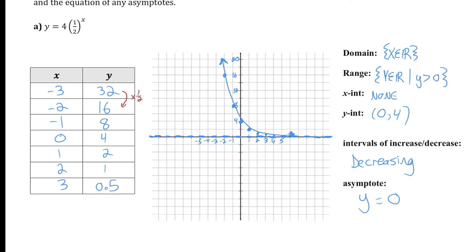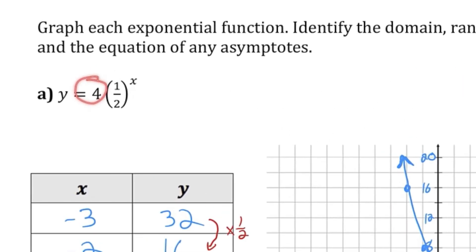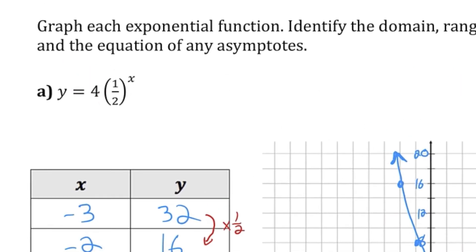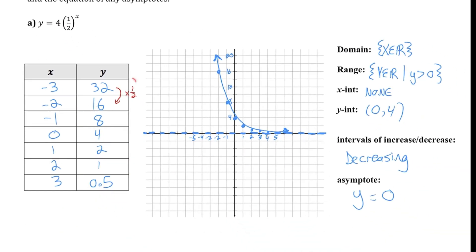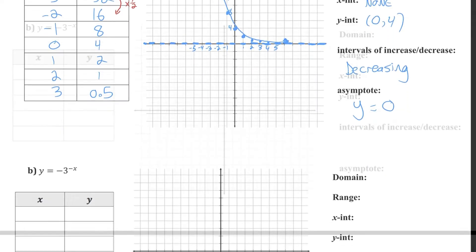A couple things I want you to notice: the y-intercept shows up in the equation, and the pattern in consecutive y values is determined by the base of the power. So let's pay attention to those patterns as we continue these questions.